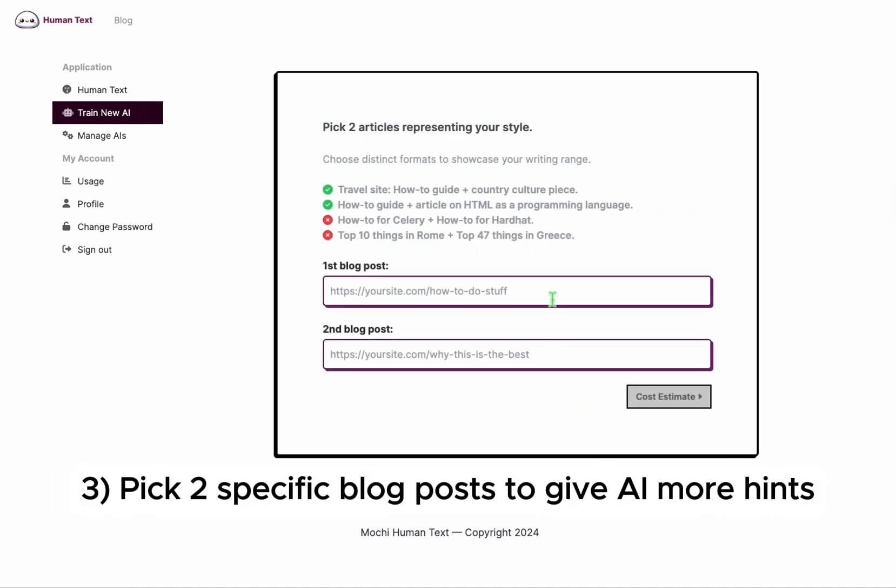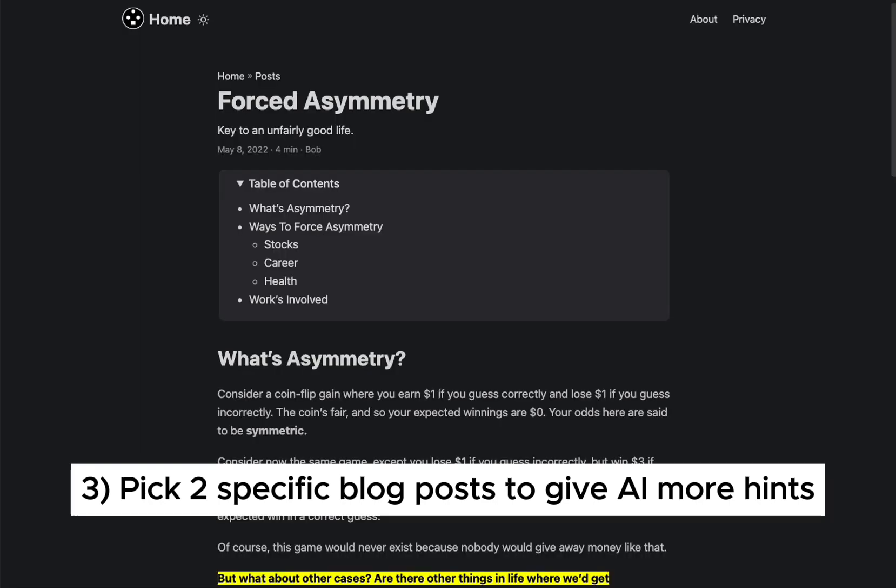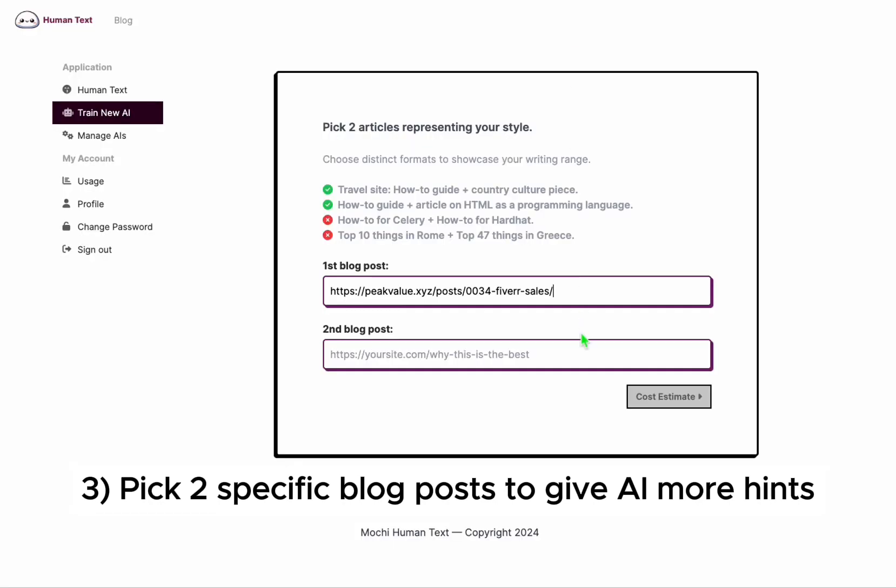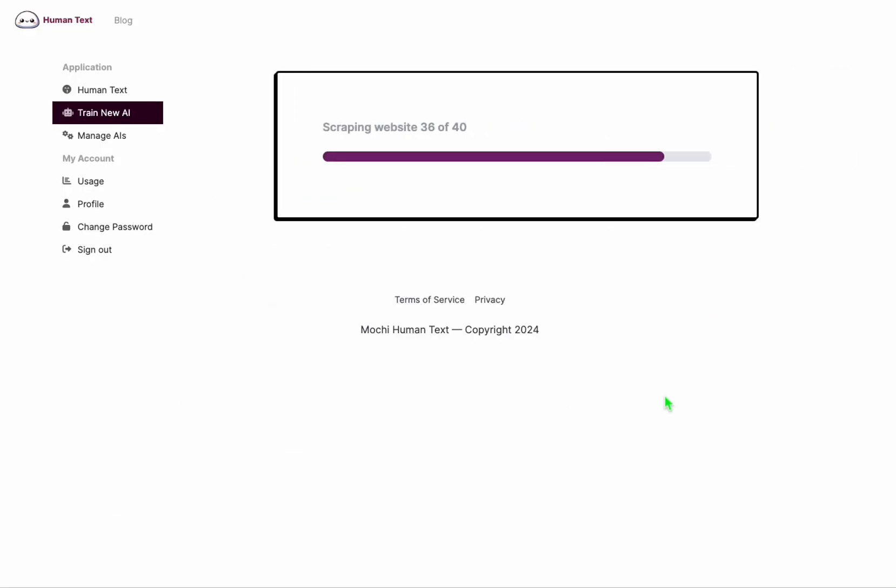And then I'll just give it two more blog posts as a way to give the AI more hints on what the writing style is.